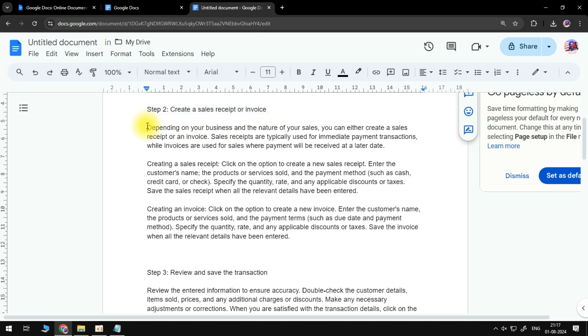Sales receipts are typically used for immediate payment transactions, while invoices are used for sales where payment will be received at a later date.